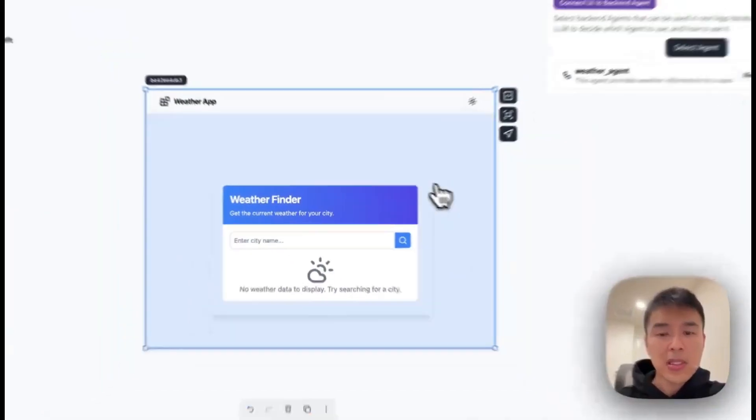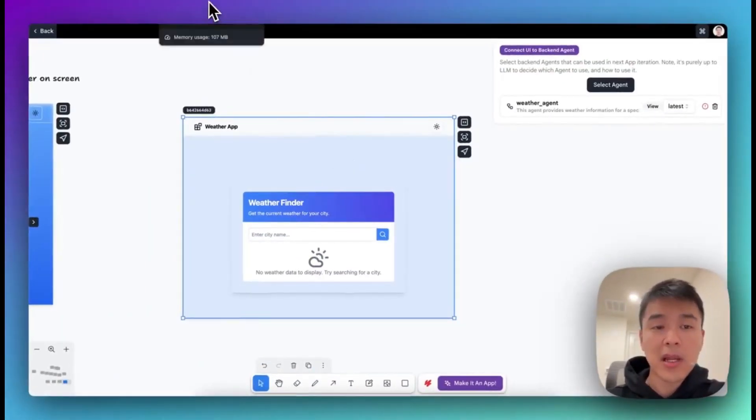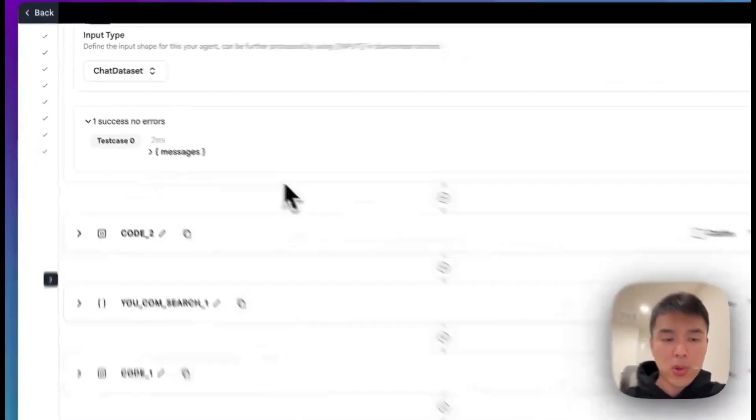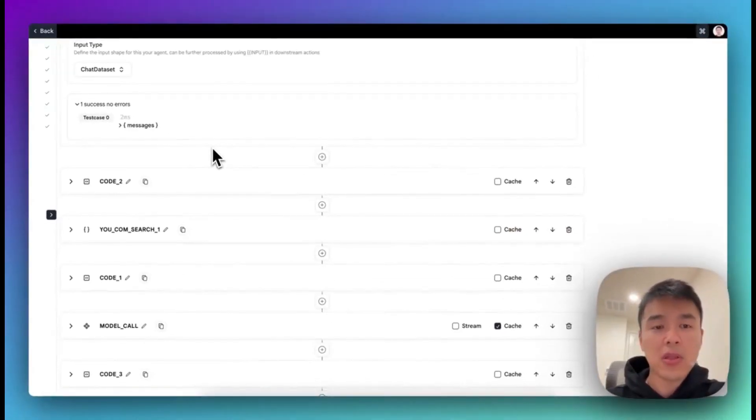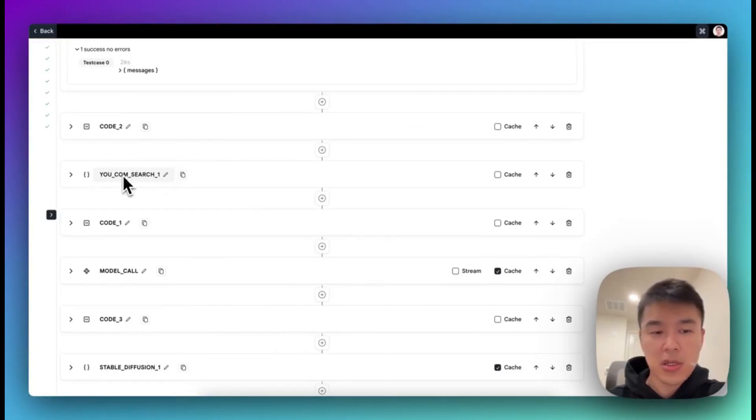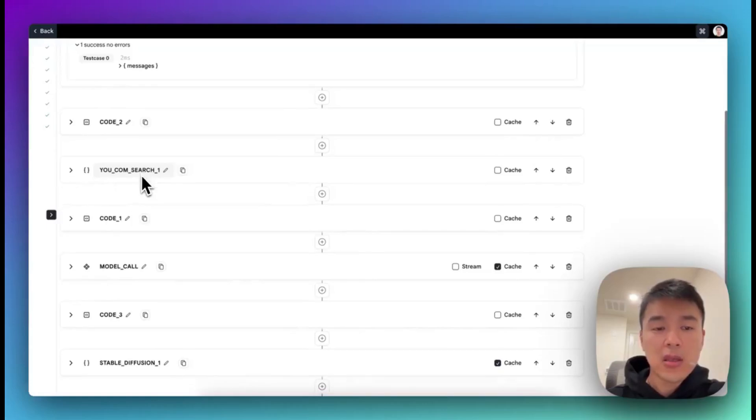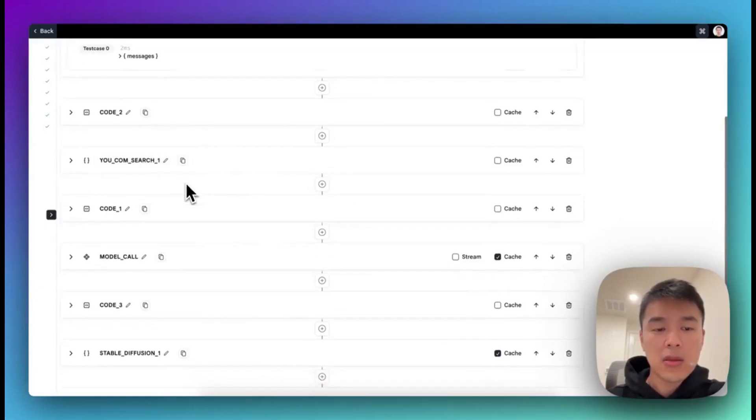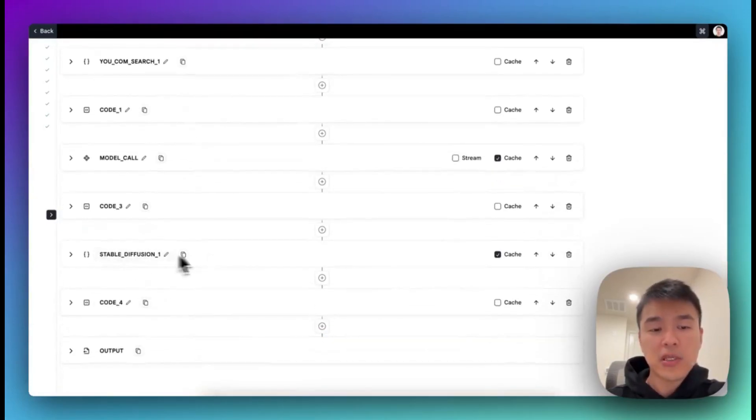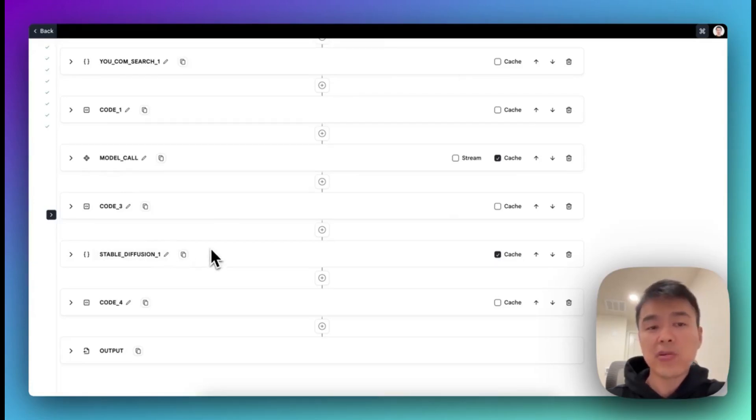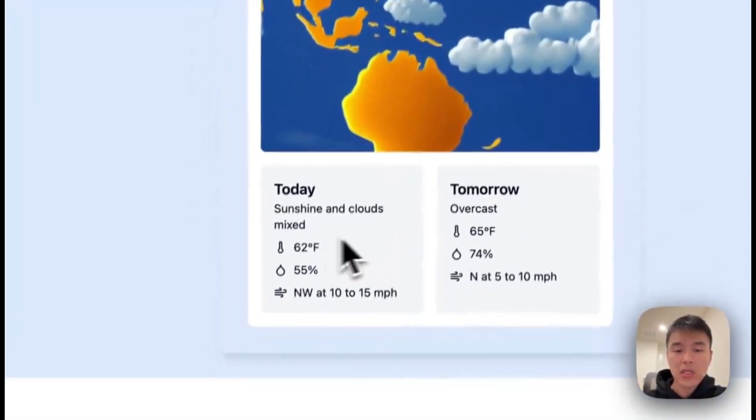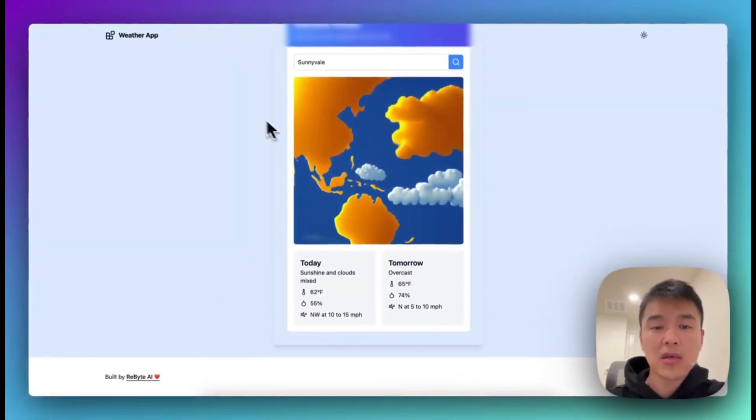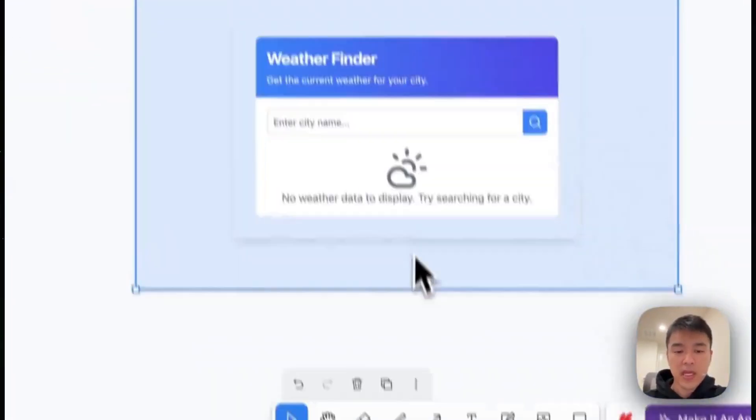I will spend a little bit of time on the weather agent, since it's a little bit complex. So there are two tools we used to power the weather agent. First is u.com search. We use u.com search to get the information for the city. The second is stability diffusion. Once we get the first city's weather, we're going to send that over to stability diffusion and you can generate an image. So that's how you get both the weather and image for the city. Thank you for watching.